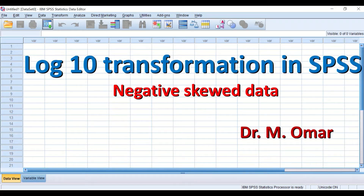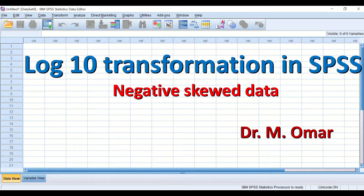There are three available options to transform data from non-normal to normal distribution: log 10, square root, and reciprocal transformation. For negatively skewed data, performing log 10 transformation requires a prerequisite step — data reflection. Once data reflection is performed, log 10 transformation can be done on the reflected negatively skewed data.